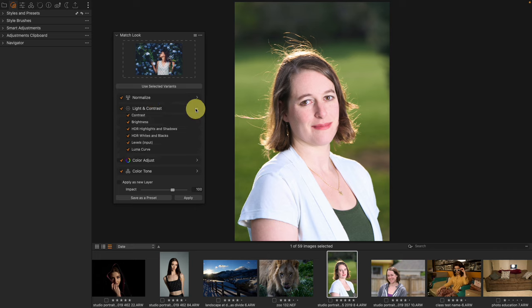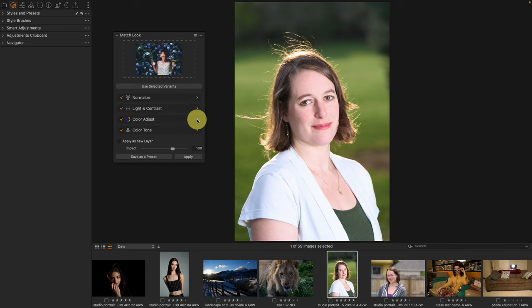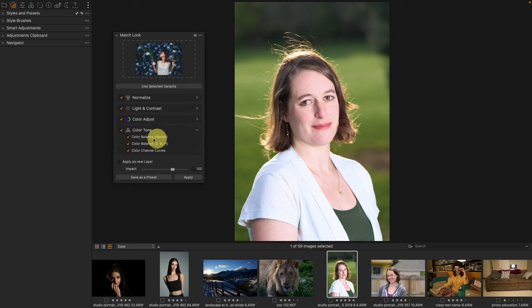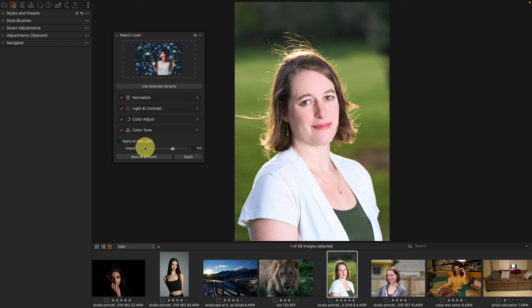We also have light and contrast adjustments, color adjustments, and color tone — these are what can be adjusted inside of Capture One. You can apply the result as a new layer, which lets you tone down the effect and save it as a style, since you can save a layer as a style. That said, I don't think that's necessarily the best way to use it, though it is a great option.